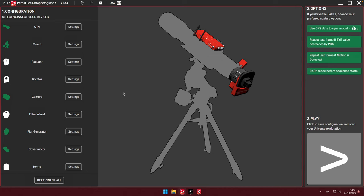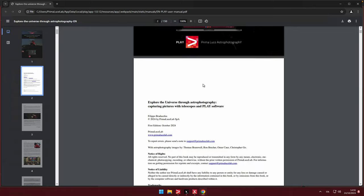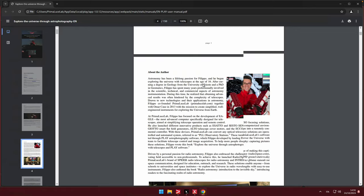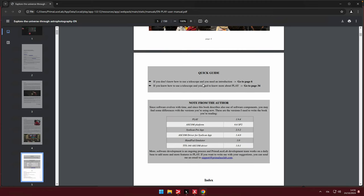You can open the book by clicking on the icon on top of the Play Window. The book covers everything you need to know to get started with astrophotography, from setting up your telescope and camera, to using advanced techniques for capturing deep sky objects like galaxies and nebulae. I also explain how to optimize your astrophotography session using Play software and share tips on image processing to bring out the best details in your pictures.